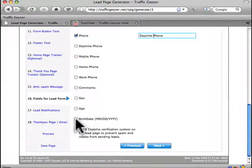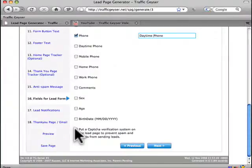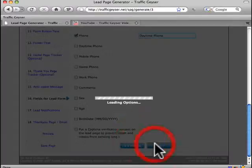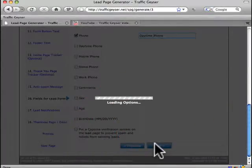And you can also capture birth date. And if you want, you can put what's known as a CAPTCHA verification system on the lead page. That way you know that your information isn't going to be, or your forms aren't going to be visited by bots and you won't get spammed. Now they're just a great feature to add. Again, I'll leave that off for right now.